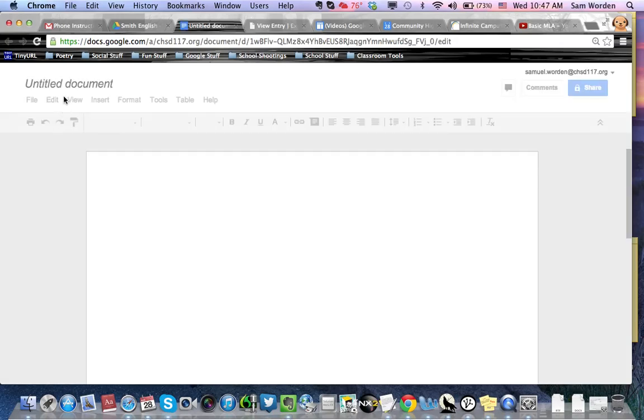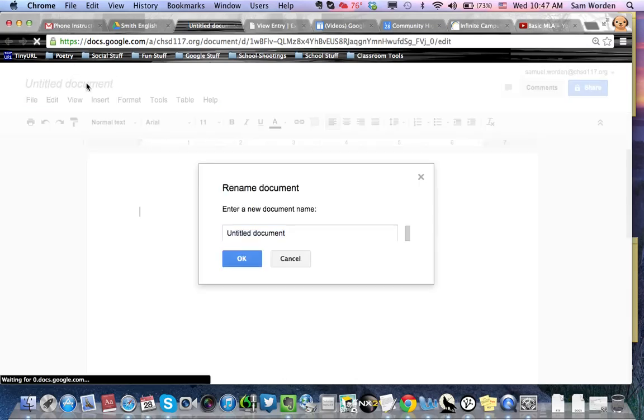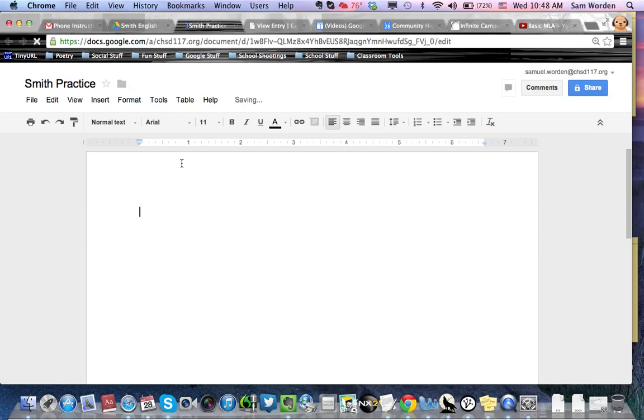So the first thing to do is name it. Let's say this is your practice. Make these simple. Titles should be interesting. Document file names should be boring and specific. So we'll say Smith Practice, because this is your practice essay.